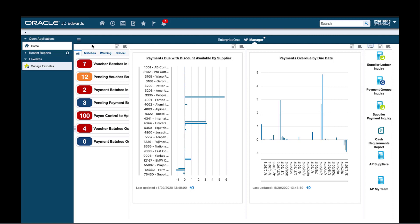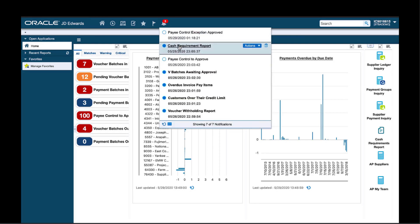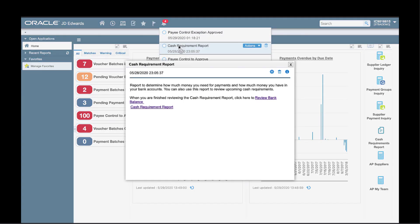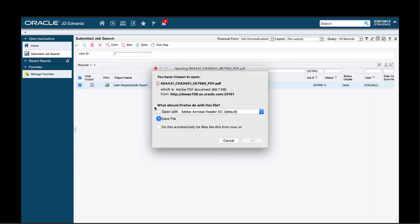I need to determine how much money is necessary to make the supplier payments, and I need to see how much money is in my bank account. Once again, I can rely on a notification to remind me to review my cash requirements report. And not only does the notification remind me, but it also gives me a link directly to the report itself, which I can choose to open right away or save to view later.